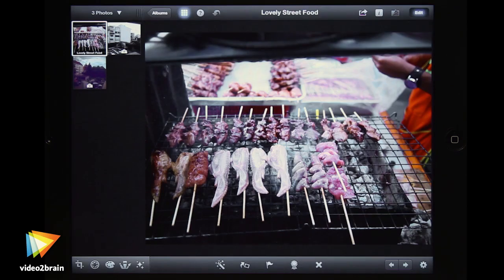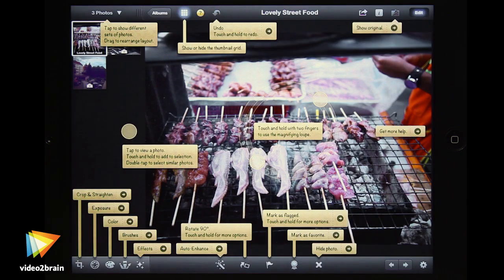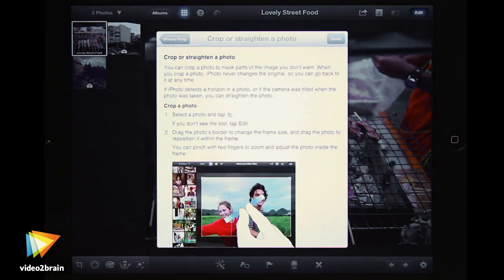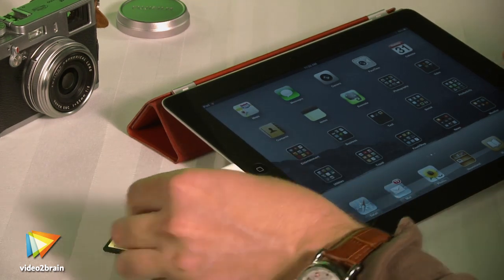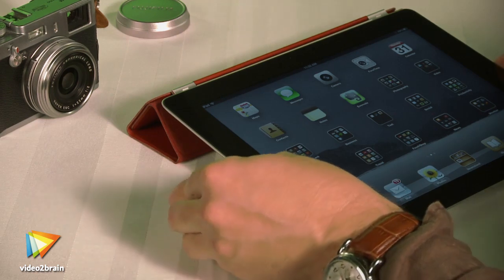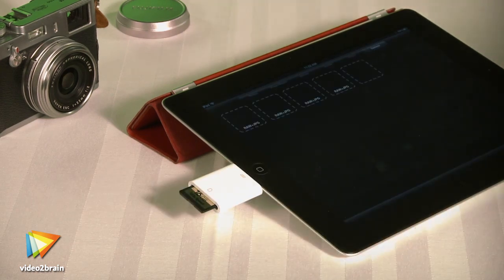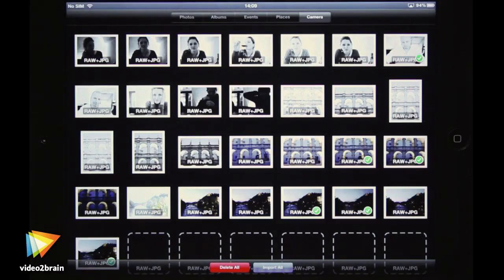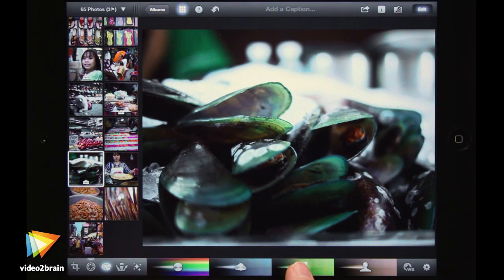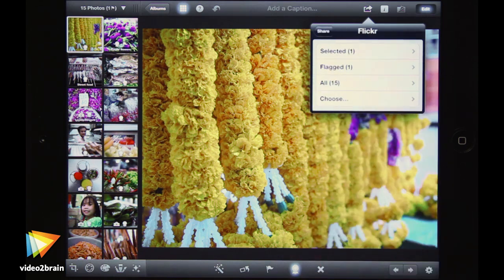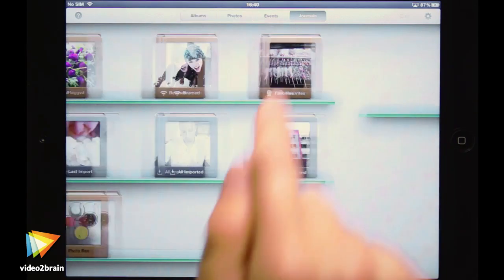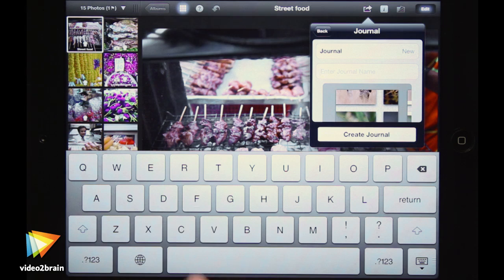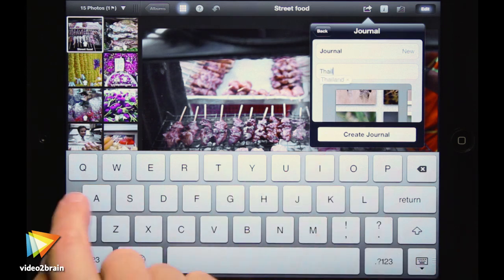iPhoto for the iPad is an amazing piece of software with impressive capabilities for such a small and inexpensive application. You can now leave the laptop behind and travel with just your camera, iPad, and camera connection kit. You can quickly import photos, pick out your best with the amazing select and compare tools, then make those favorite shots even better with the powerful correction and special effects controls. You can even publish the pictures online to sites like Facebook and Flickr, upload your own iPhoto-created journals to iCloud, or simply email photos to your friends and family.